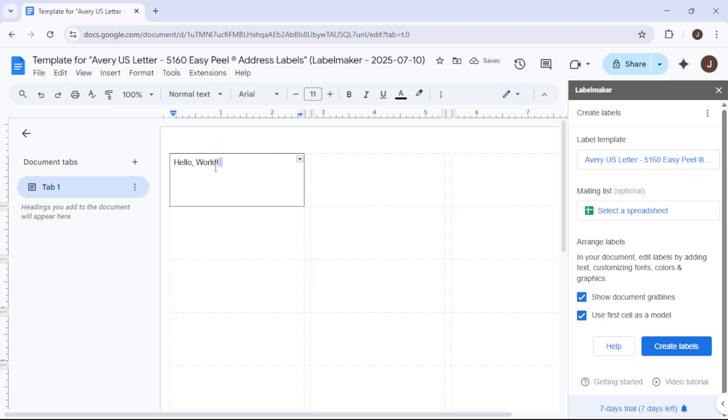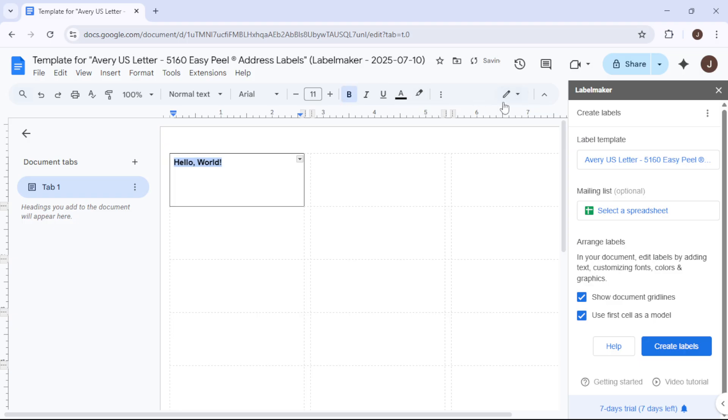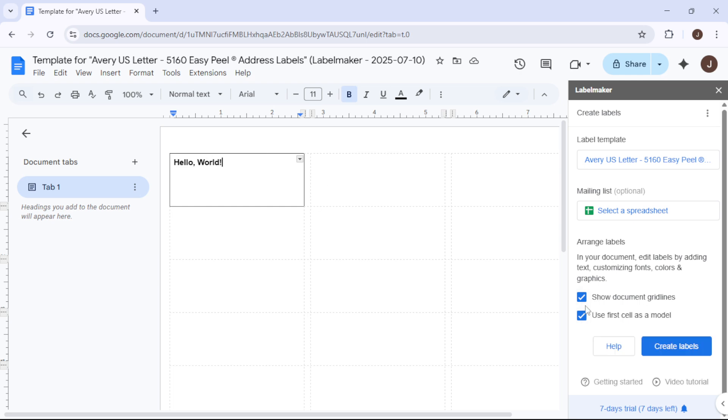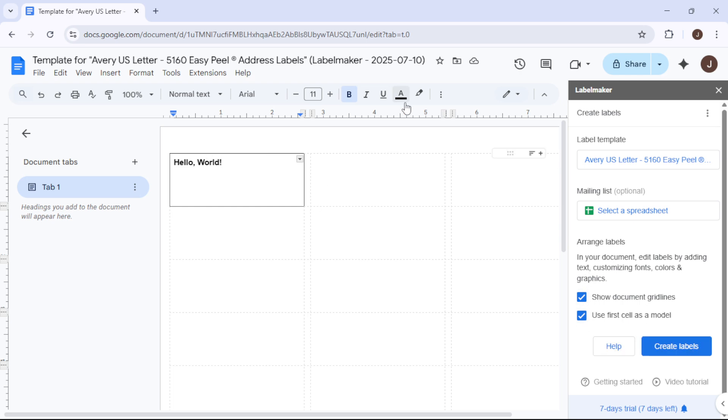Now, let's move on to generating a full sheet of these customized labels. Ensure that the option First Cell as a Model is checked. This setting ensures that your design in the first cell is replicated across the entire sheet. Once everything looks good, click on Creating Labels.